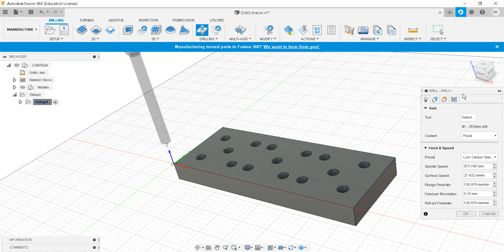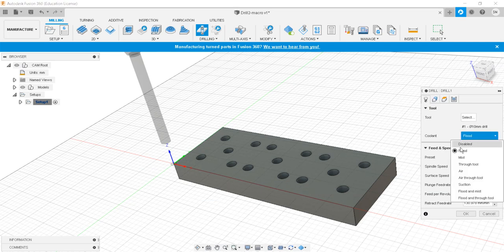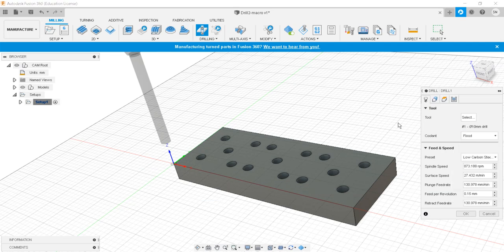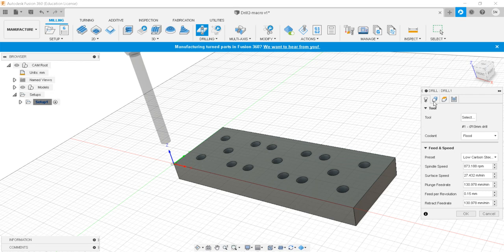The coolant will be flood type. For low carbon steel, the spindle speed is 873 — slightly low because the material is harder. The speed and feed rate information is set by default for the selected tool and material.